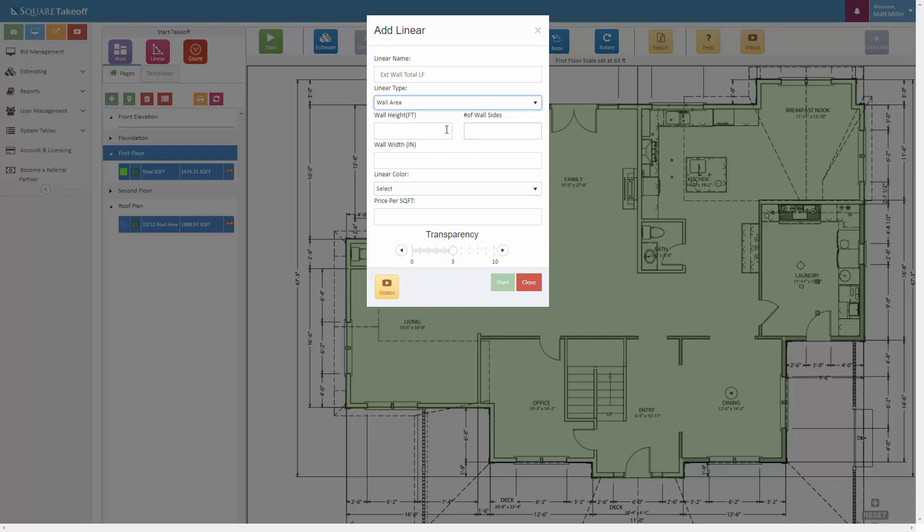Type in the height in feet and then the number of wall sides it'll be applied to. So if it's one wall side, it would only calculate the square footage for one side of it. If you needed to apply to both sides, for example an interior wall, maybe a drywall for an interior wall, you can hit two and apply that to both sides. For this here, we're just going to simply stick with a standard linear.